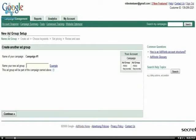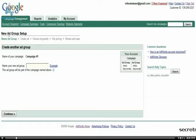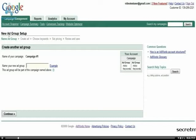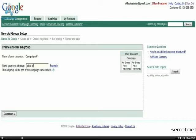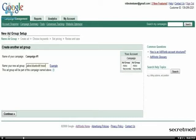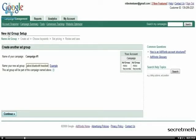What I'm going to want to do is name my new ad group. Since this particular campaign, I'm targeting Bluetooth headsets. Within each individual ad group, I may want to target a specific type of Bluetooth headset. So for this ad group, let's make it Jabra Bluetooth headset, and then click Continue.